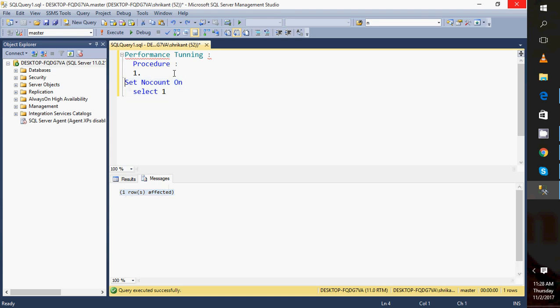Next, we need to understand the use of the procedure. First of all, are we going to use this procedure for a live operation, or are we going to use it for reporting purposes? If we are going to use it for reporting purposes, then we can change the isolation level for that particular operation.